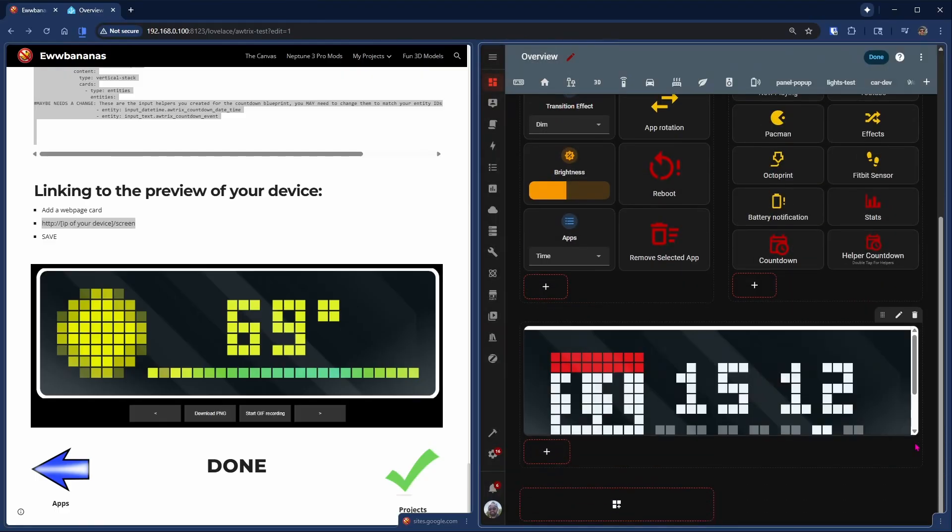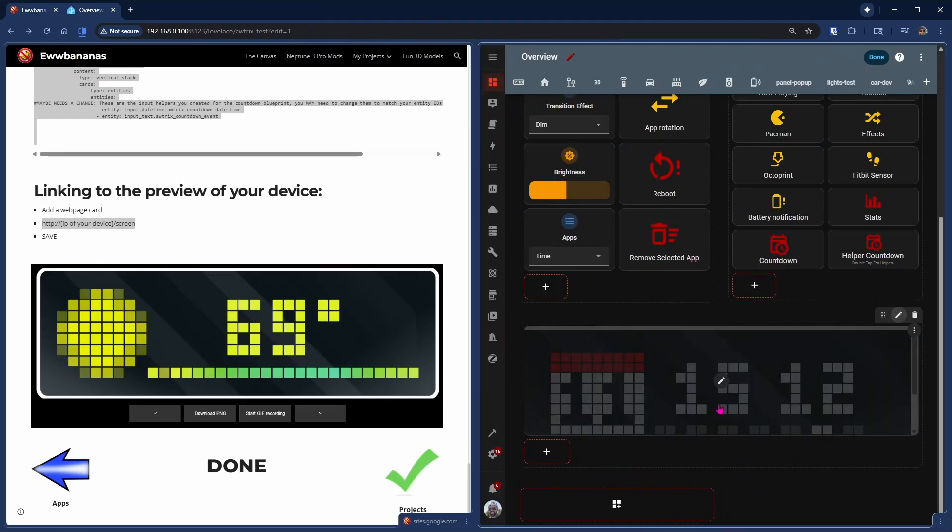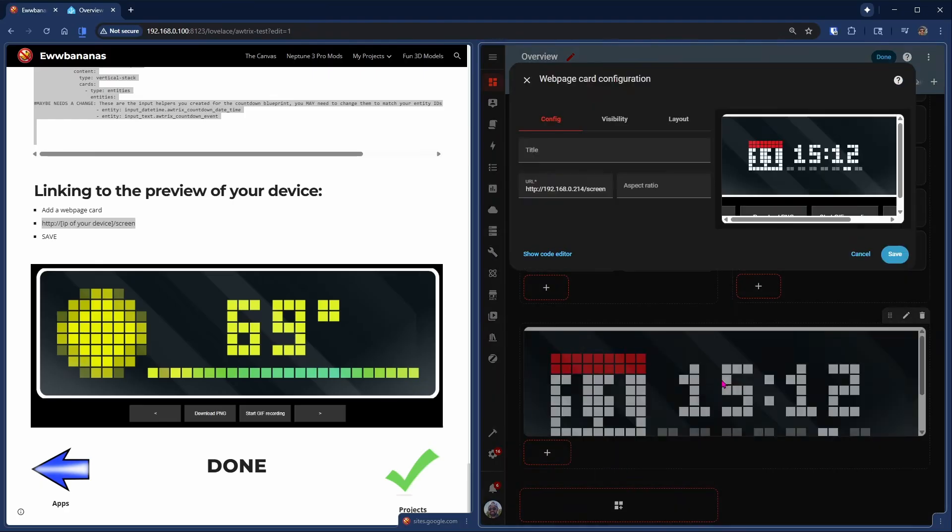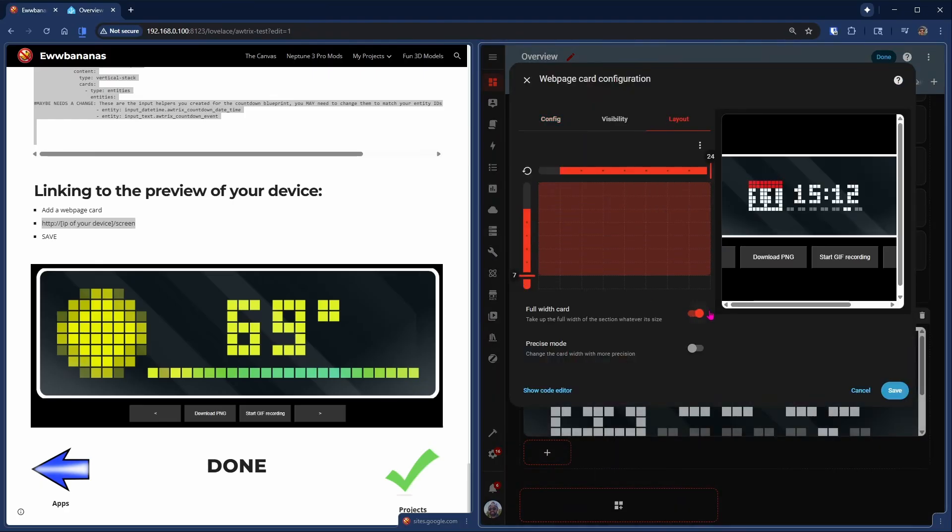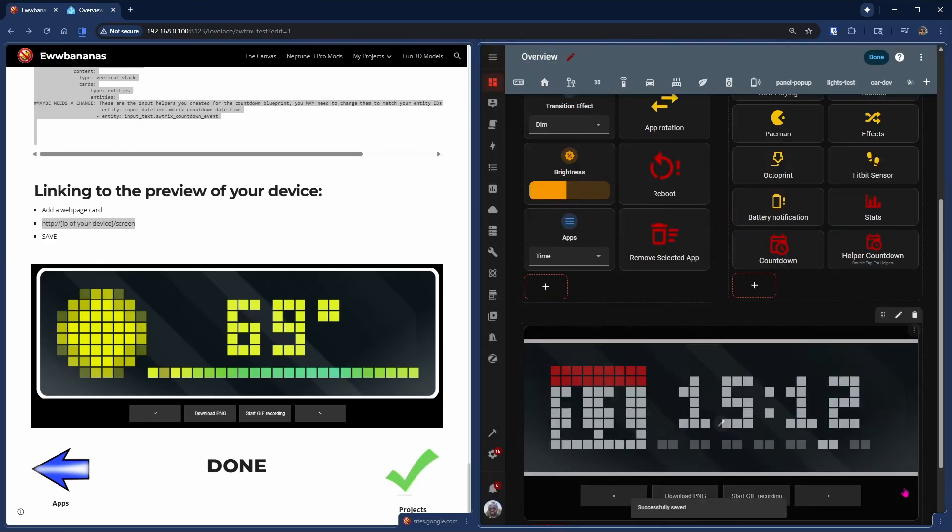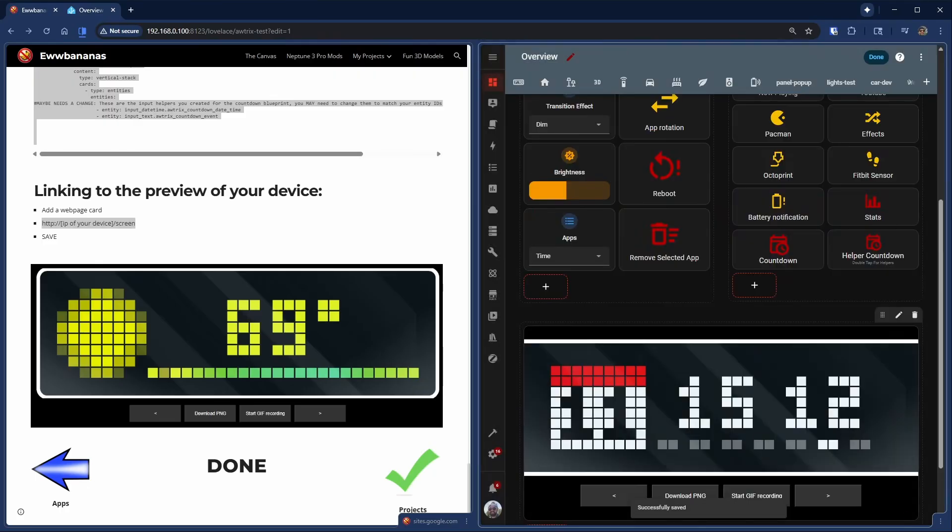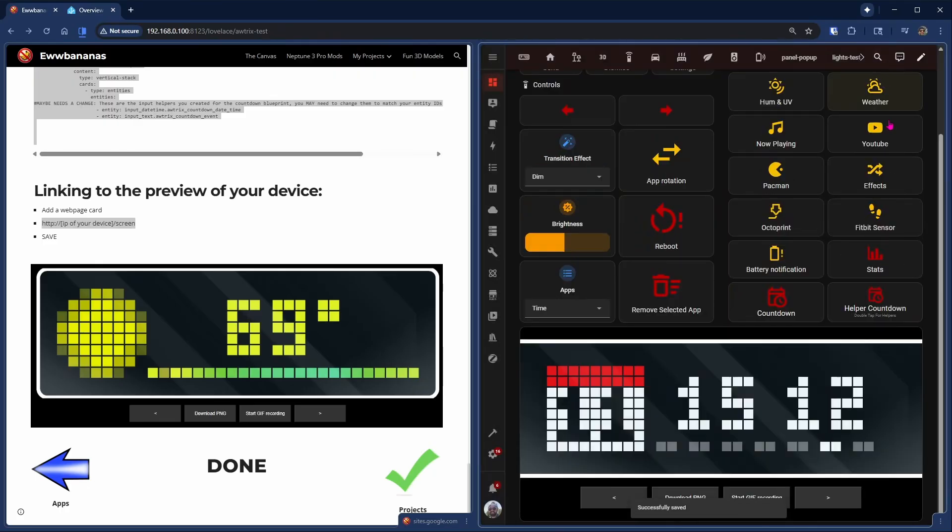Oh, but the bottom is still cut off, so we edit the card. Go to layout and make it seven rows long. Hit Save. There you have it. Our dashboard is looking great.